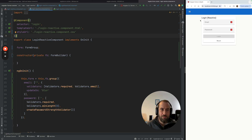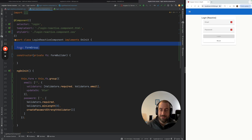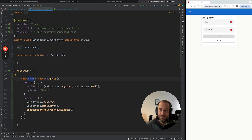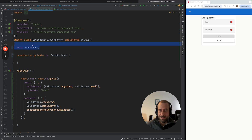This is the component that corresponds to this form — the login reactive component. You can see that the form is being defined here as a FormGroup member variable, and the form is being initialized on ngOnInit using a FormBuilder.